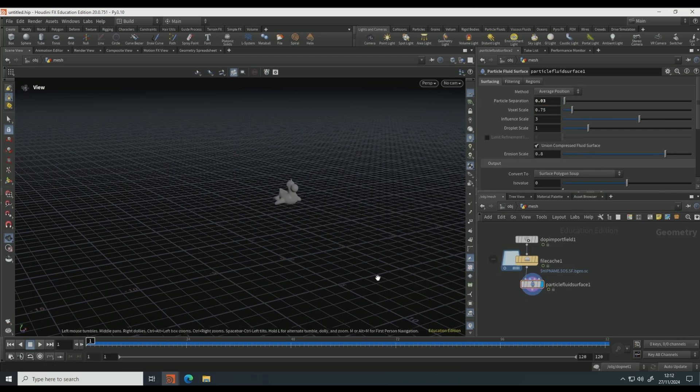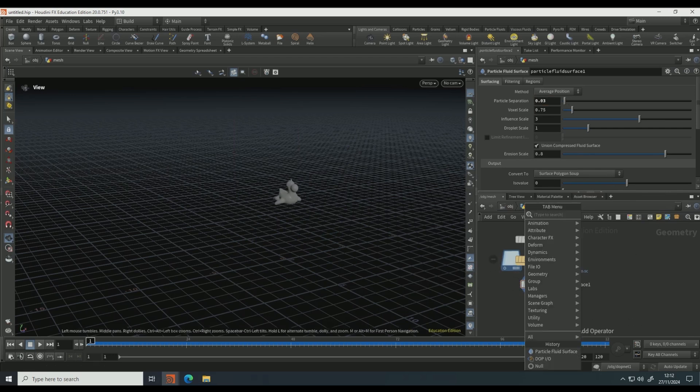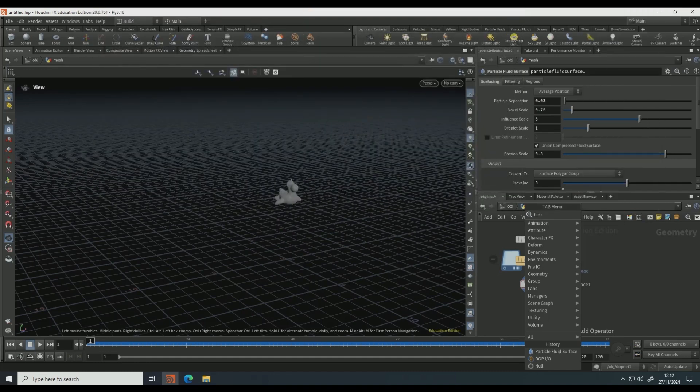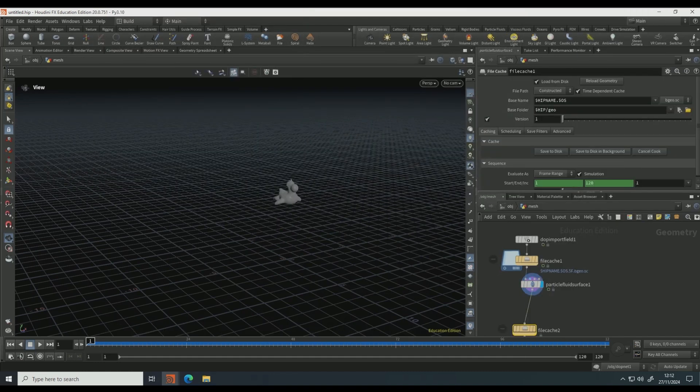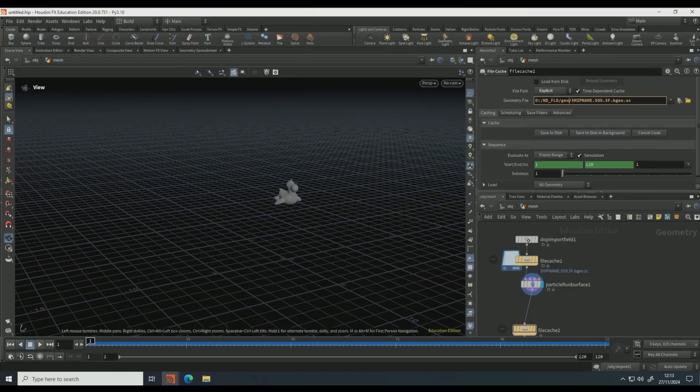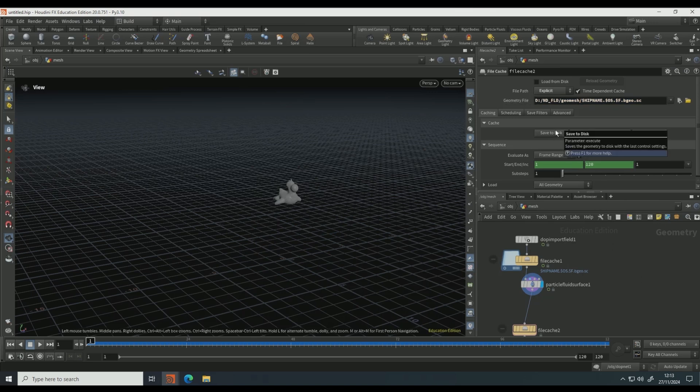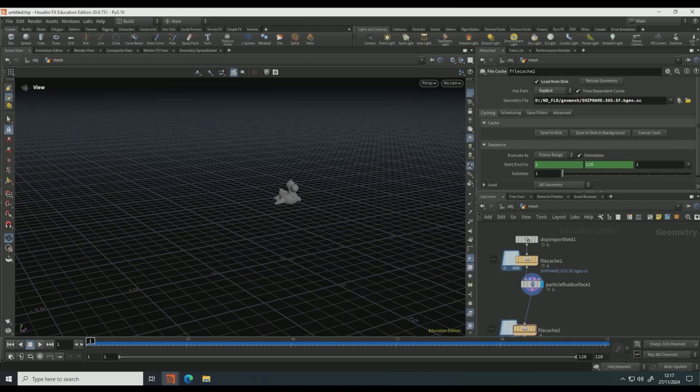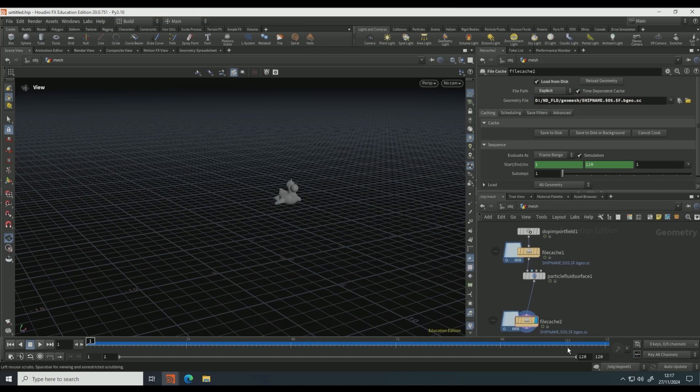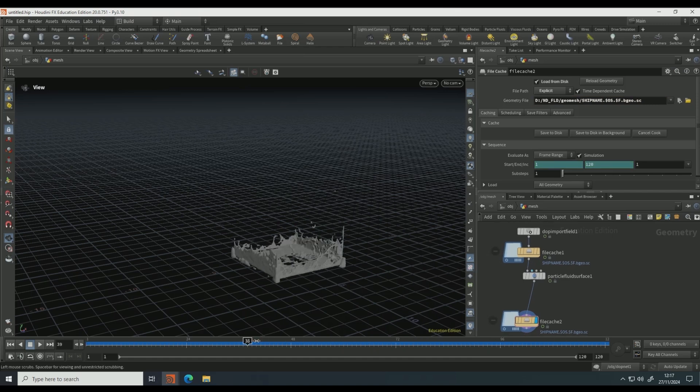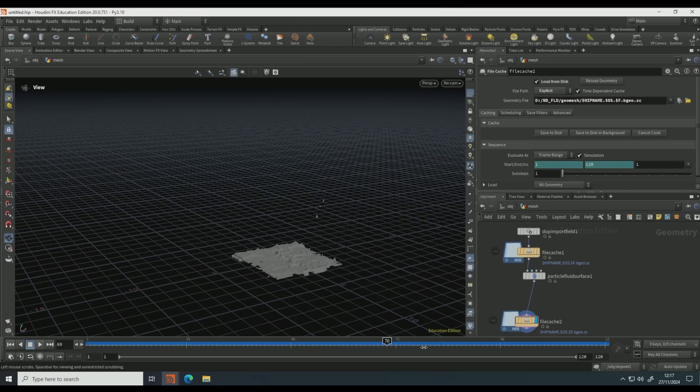And then cache that out, so file cache and repeat what we just did. Make sure to name it something different so it doesn't delete your other file cache. Save to disk. So once that's cached out, if you make that second file cache visible, you should be able to, yeah like that, and it's looking interesting to say the least.